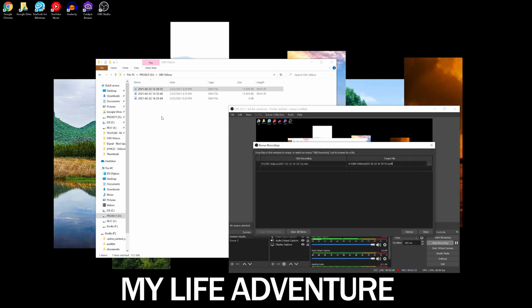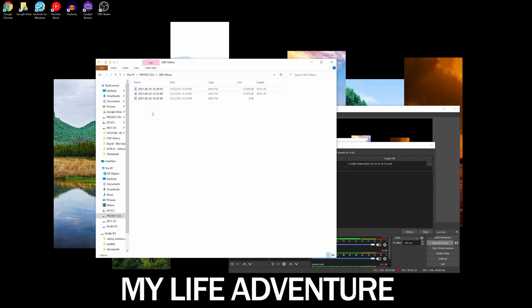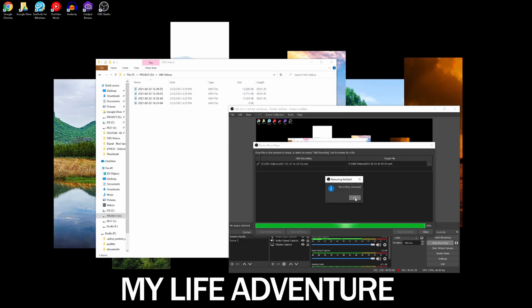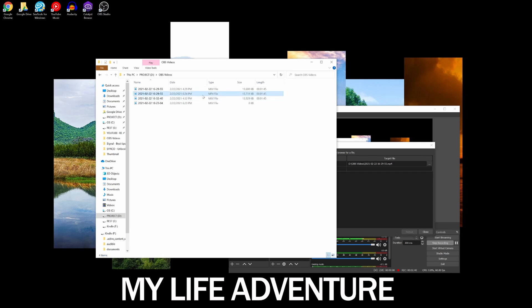So here and I'm just gonna remux it. So that is done and you can see the file here.